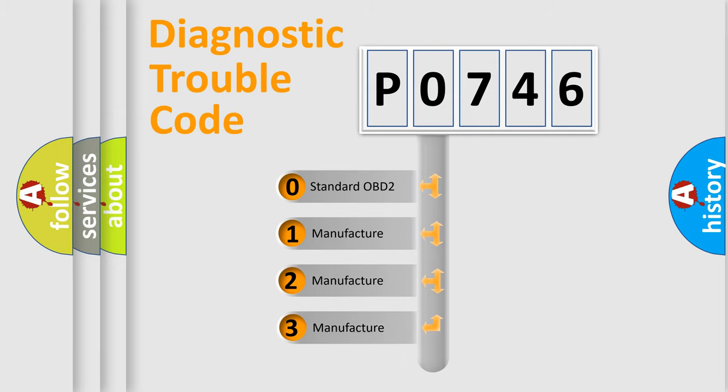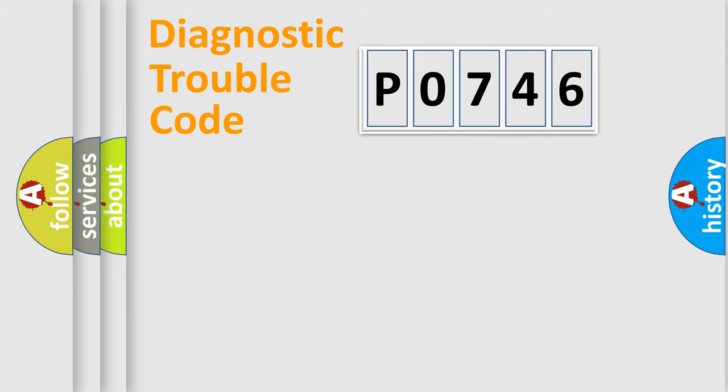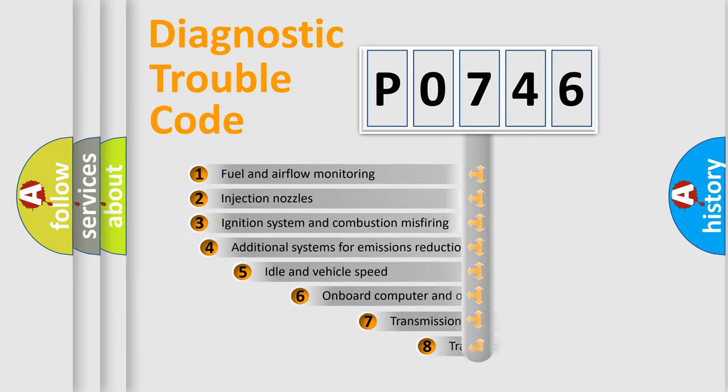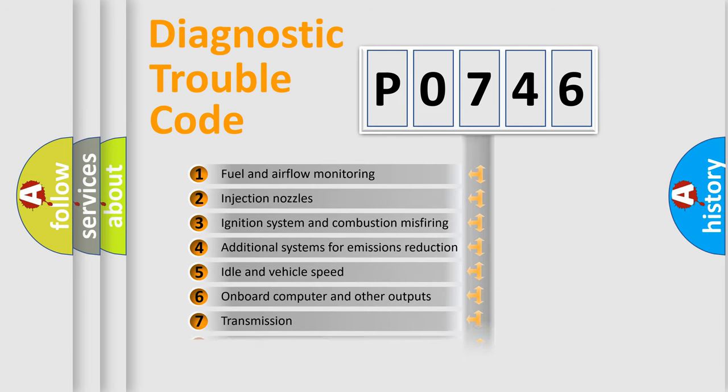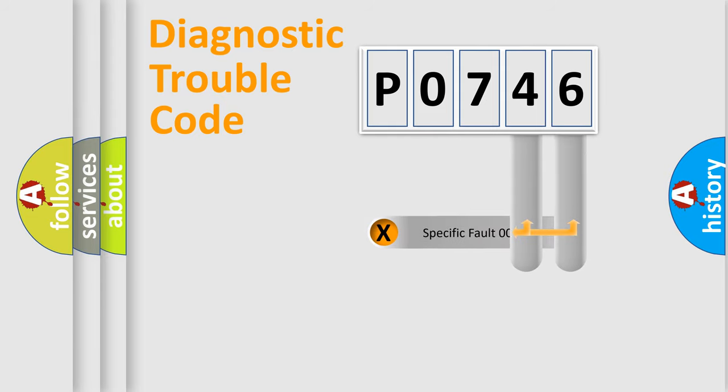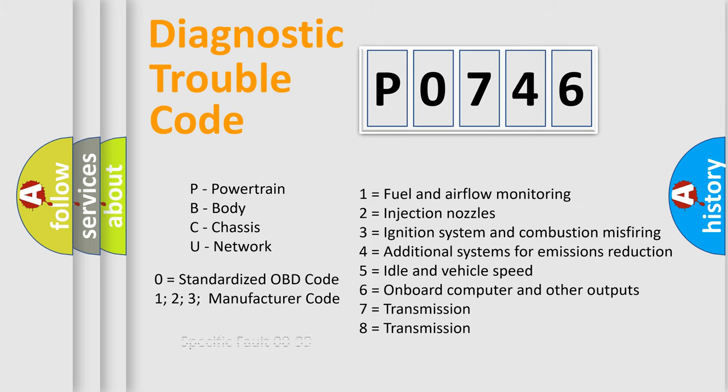If the second character is expressed as zero, it is a standardized error. In the case of numbers 1, 2, or 3, it is a manufacturer-specific error. The third character specifies a subset of errors. The distribution shown is valid only for the standardized DTC code. Only the last two characters define the specific fault of the group. Let's not forget that such a division is valid only if the second character code is expressed by the number zero.